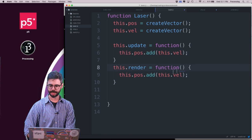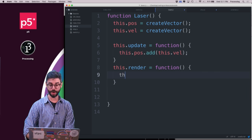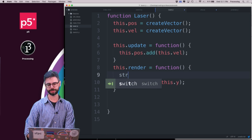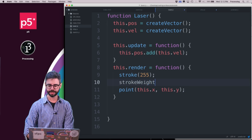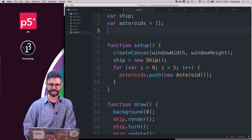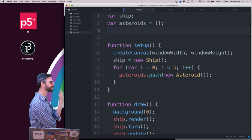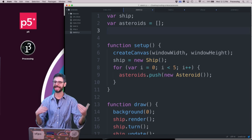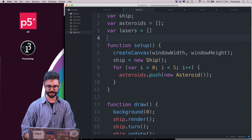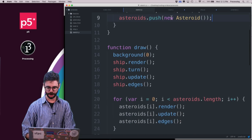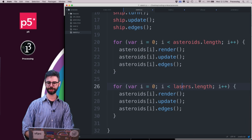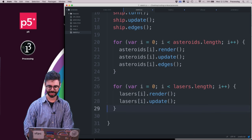I'm just going to draw the laser as a point at this.x, this.y, with stroke(255) and strokeWeight(4) to make it a little thicker. Now, just the same way I made the asteroids, I need an array out here. I'll loop through all the lasers in draw and render and update them — it doesn't need an edges function.